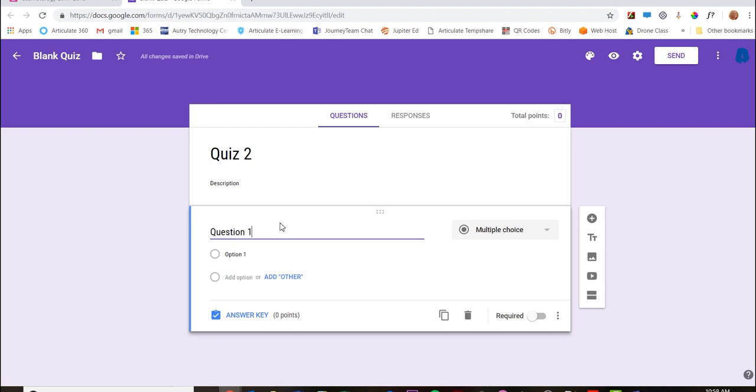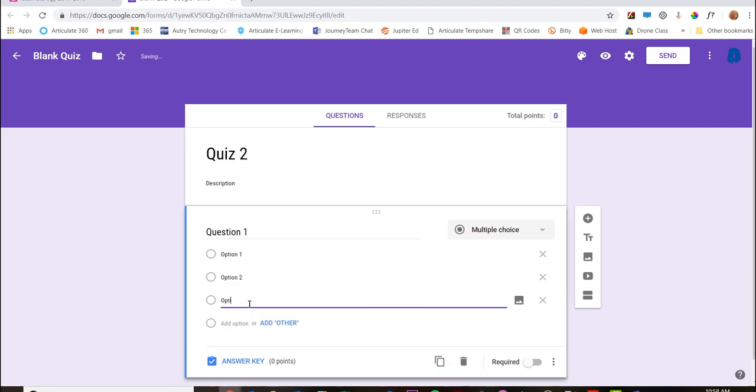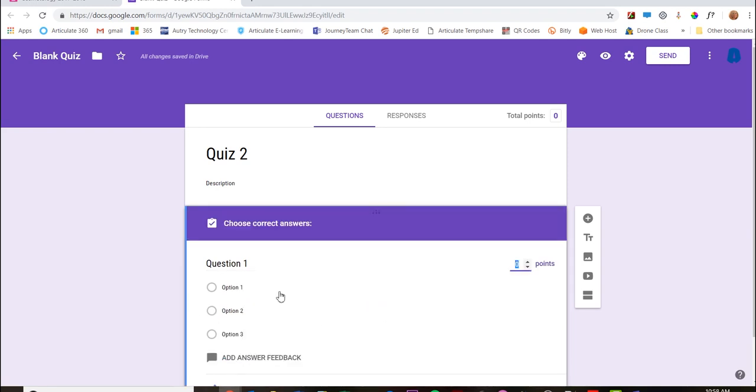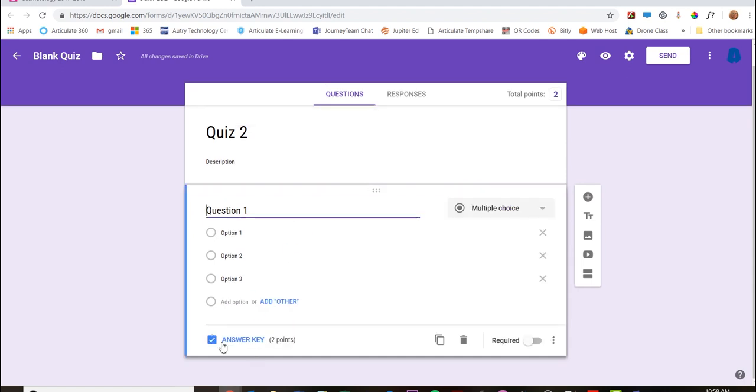Question one - fill in all the questions and answers. In the answer key, I'm going to make this question worth two points. I'm not going to give any feedback per question, and I'm going to make all of the questions required so they cannot skip any.